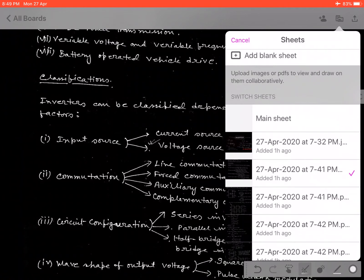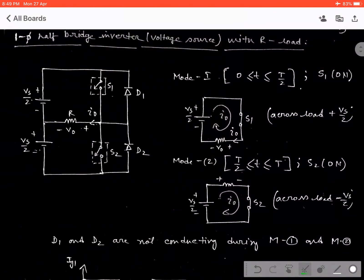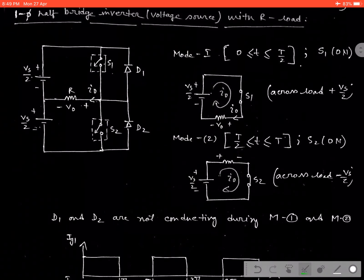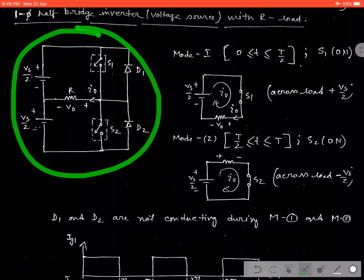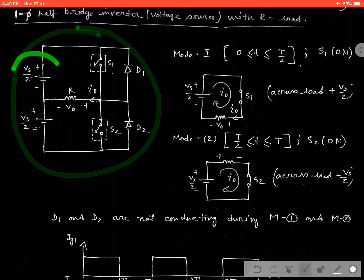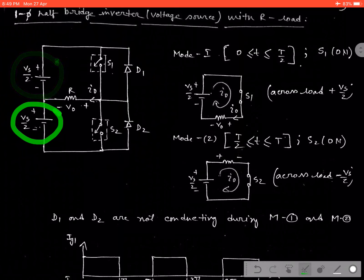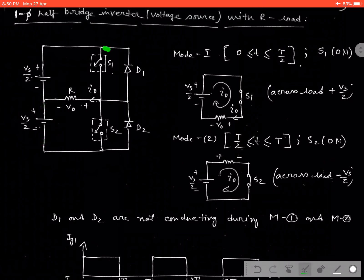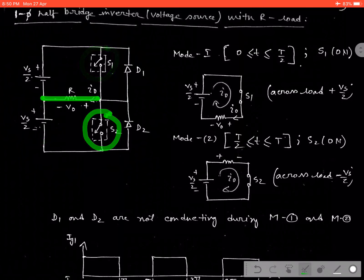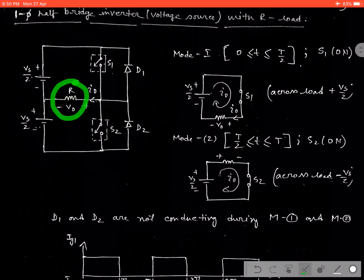First, we are going to go through the circuit for single phase half-bridge inverter, or voltage source inverter with R load. This is a circuit diagram given over here, in which we are using two DC link voltages which are having equal magnitude Vs/2. And two switches are connected in this manner through the load, and the load is connected just at the mid-point of the DC link voltage.